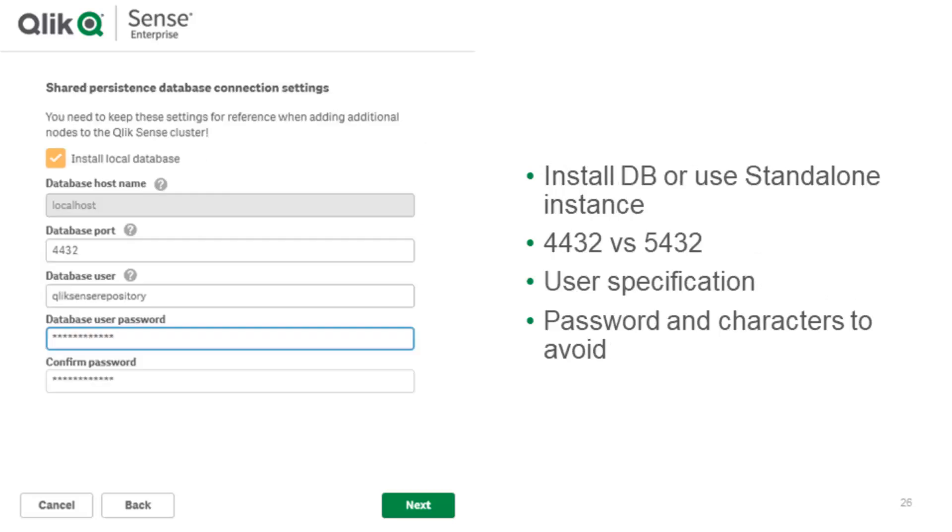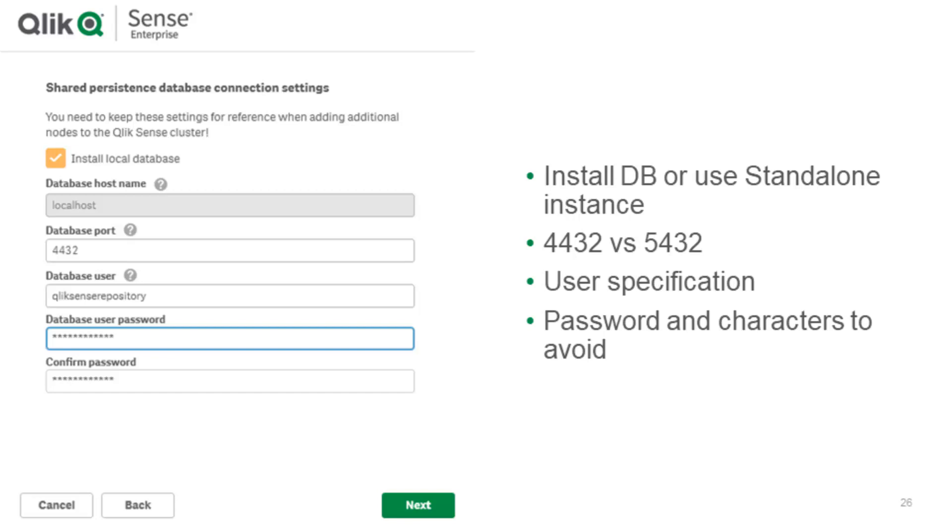Now in the next step we come to the point that we actually have to specify the standard values for the local database. If you would have a standalone database already prepared according to the document on the help site, you would of course not check the install local database option. But if you just want to proceed with creating an initial one you can use our options. Keep in mind our Postgres port is changed from the standard 5532 to 4432. But if you have a standalone one both will work just fine. You fill in the database user which is usually Qlik Sense repository and the database user password.